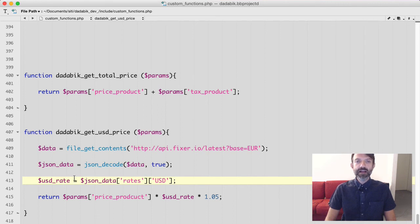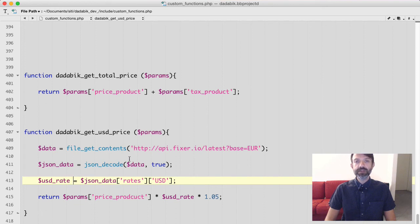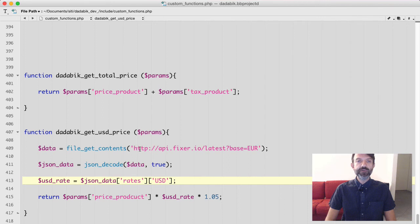The last line just compute the value in dollars starting from the price in euro and add a 5% commission.